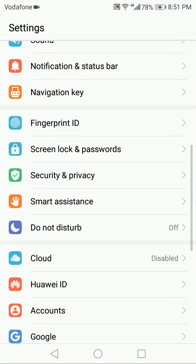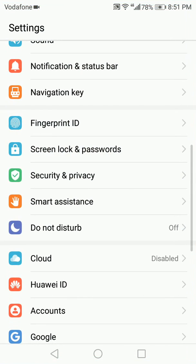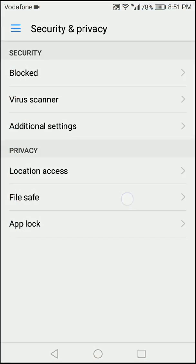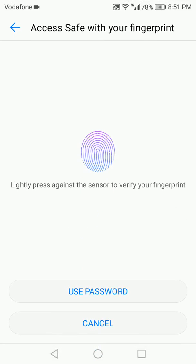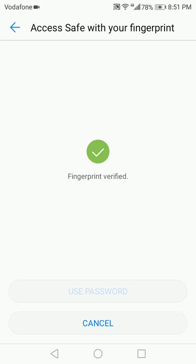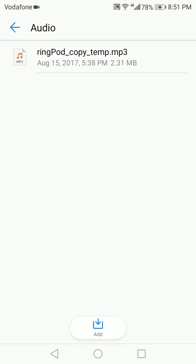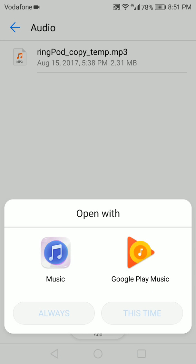Settings, Security and Privacy, File Safe. Okay, so either use the password or the fingerprint. I'm going to use my fingerprint. There we go. Audio, and there's my file. So I can use it to open it this way.